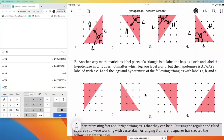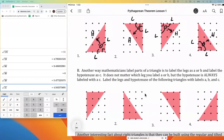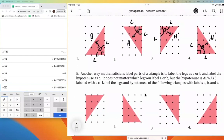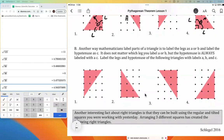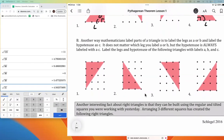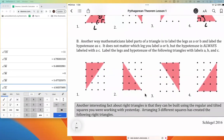Another way that mathematicians do this is instead of just using H and L, each side gets its own letter of the alphabet. The three letters we choose to use are a lowercase A, B, and C. The order of these doesn't matter as long as C is always the hypotenuse.